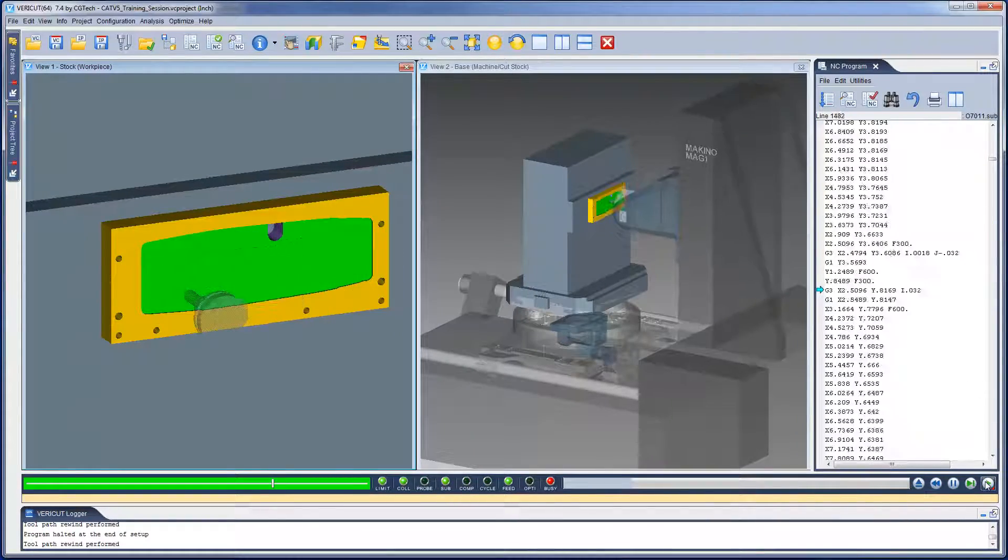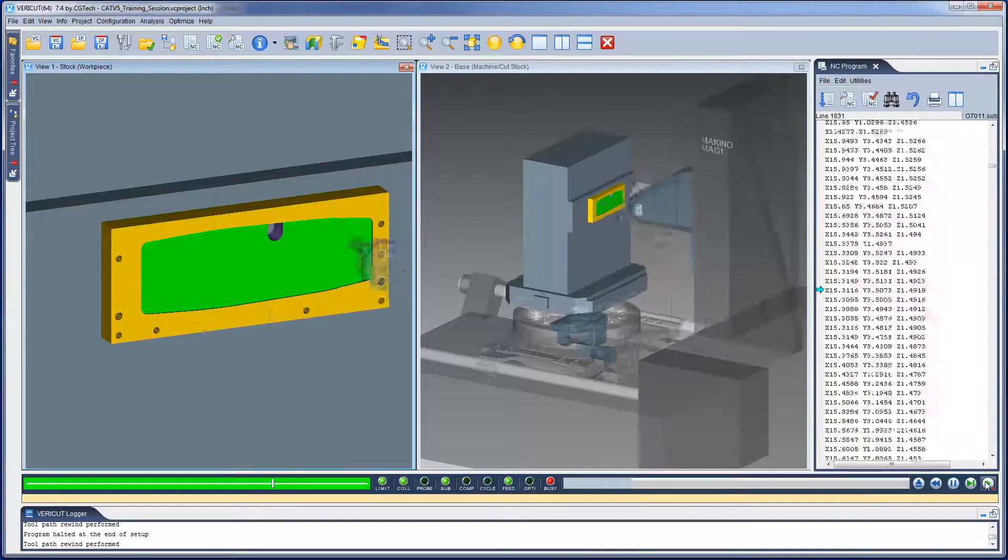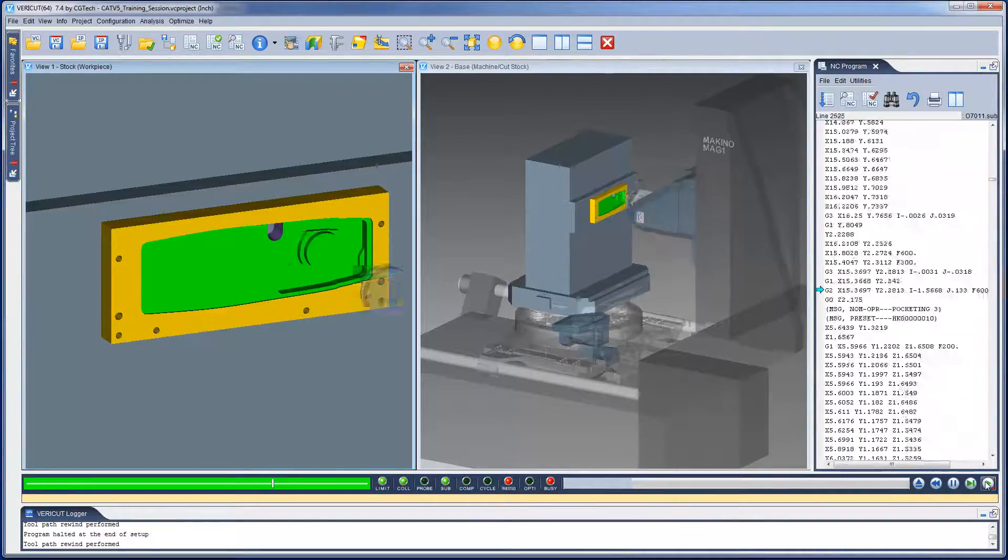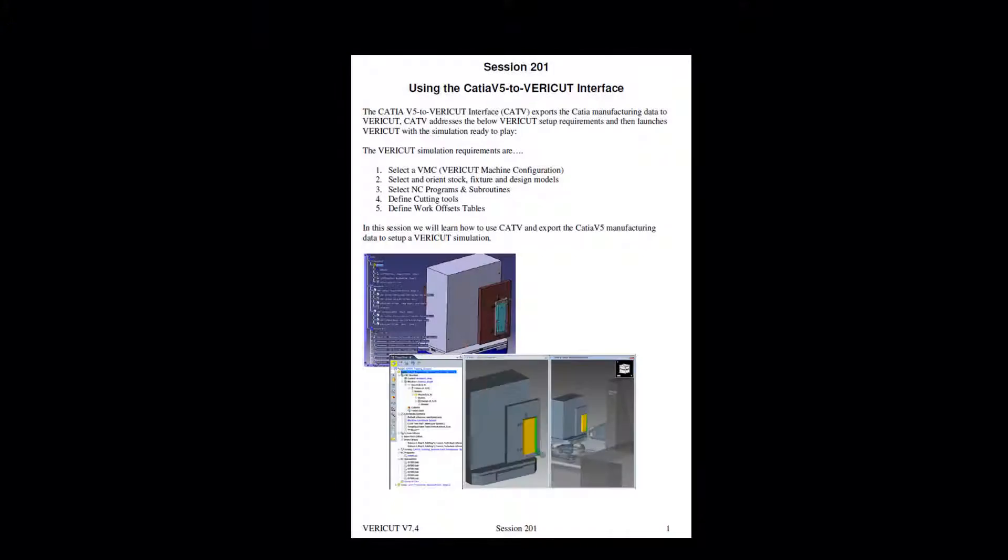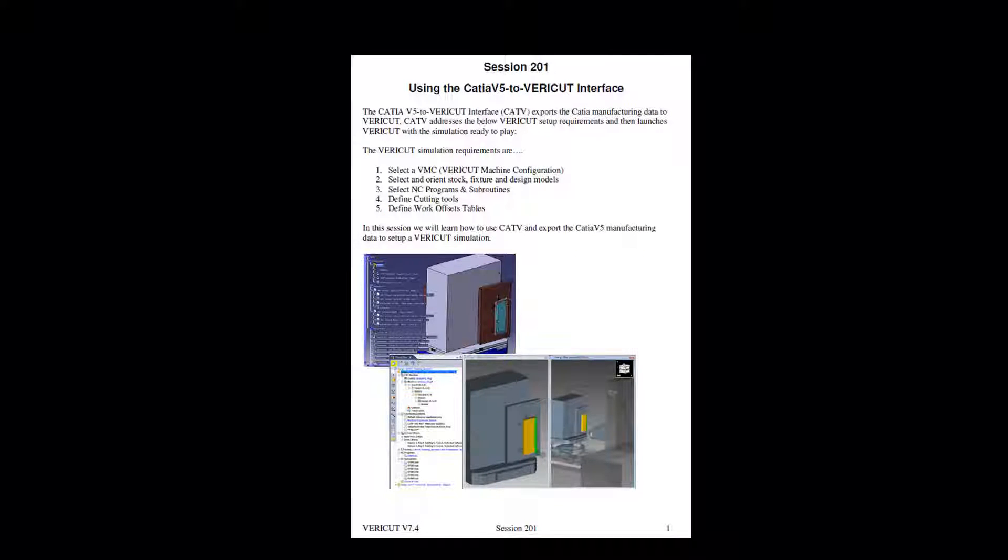And that's it. For more information on CAT v5, see the VeriCut help. Or to request a step-by-step training session on CAT v5, please contact our technical support staff.